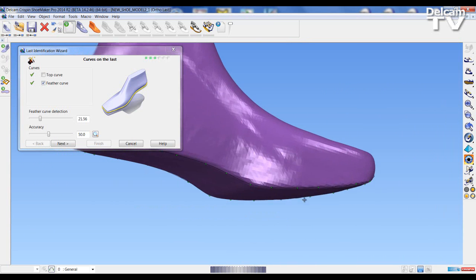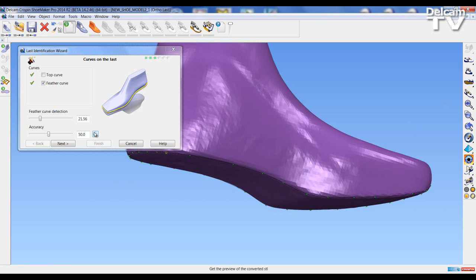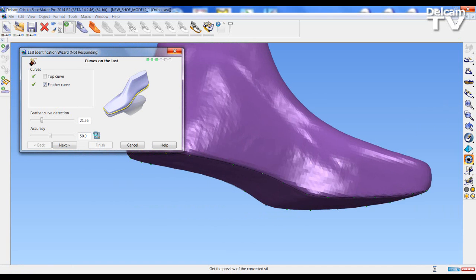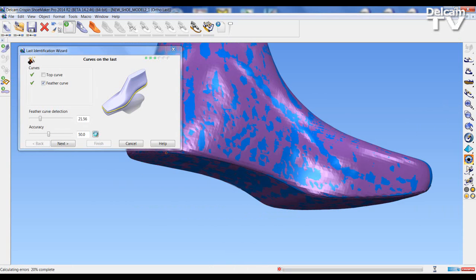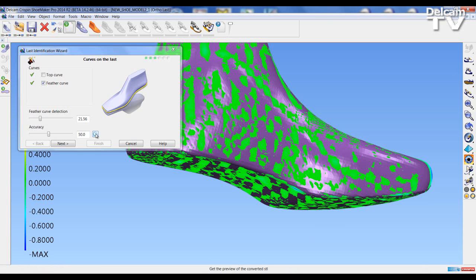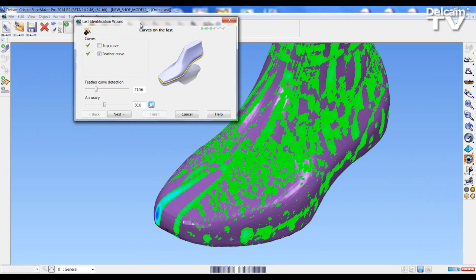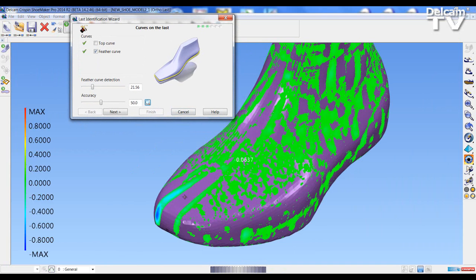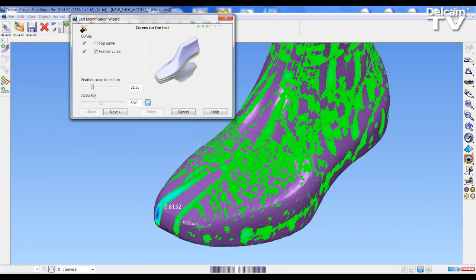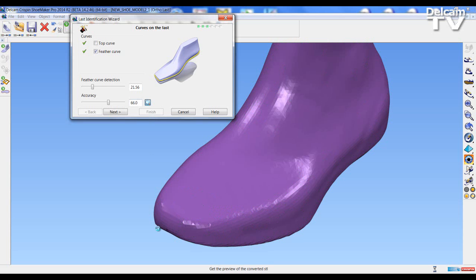Once we're happy with that, we can see how our last will look when it's been brought into the system. We can check the accuracy and difference between the STL last that's been imported and the one that will have surfaces applied within the software. The difference is shown by coloring and we can hover over the last to see values. There's quite a difference at the toe, so I can slide up the accuracy and press again. That toe area may have been affected because I removed a lot of points, changing the feather edge position between the surfaces and the bottom.